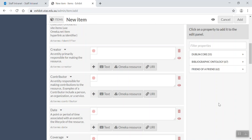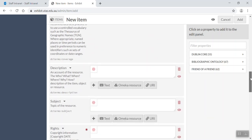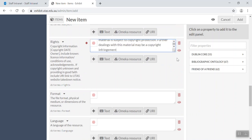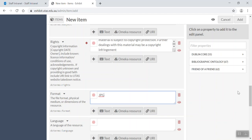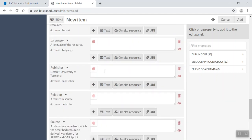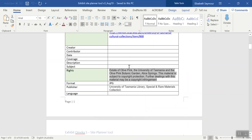Again, so I'm just going to grab that and copy and paste it into my rights field here. Okay, and then I know what the format is. The format, it's a JPEG. Okay, publisher. Who's the publisher? The publisher is University of Tasmania library.